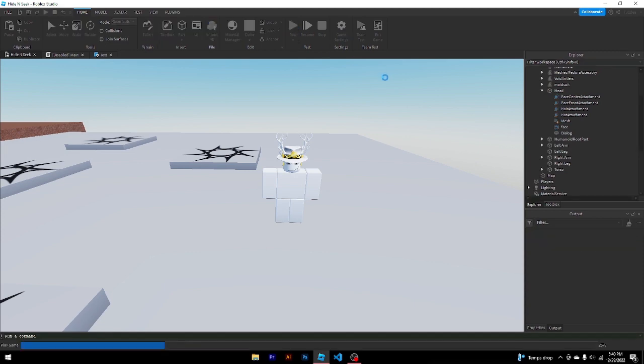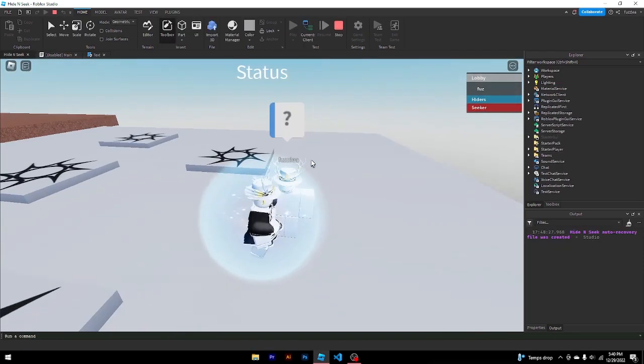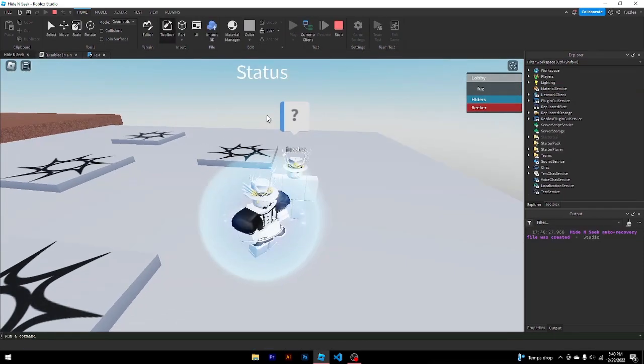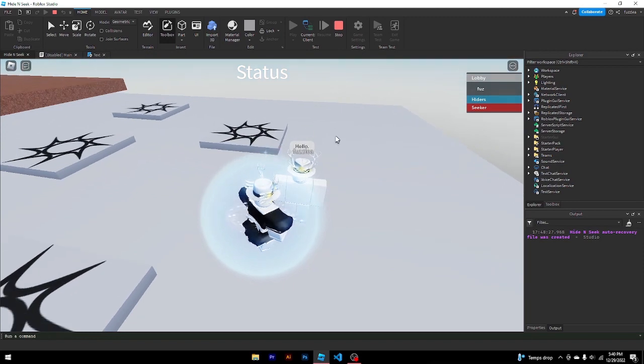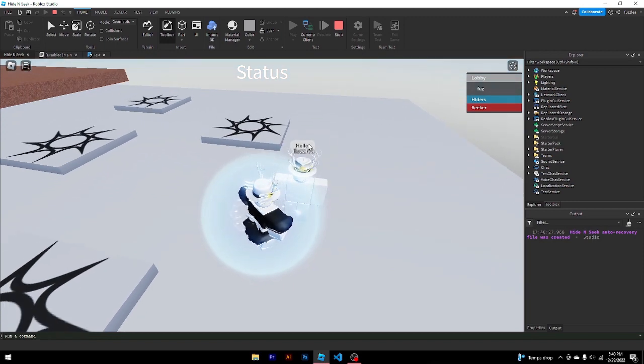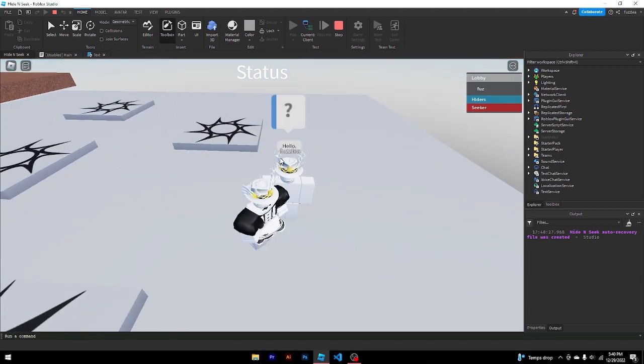So once that's done, we can click play and test it. And as you can see, we have this little dialogue thing over our head. Click it. It says hello. Now it won't say goodbye, and this is because there's no dialogue chain. And I'll show you how to do that right now.